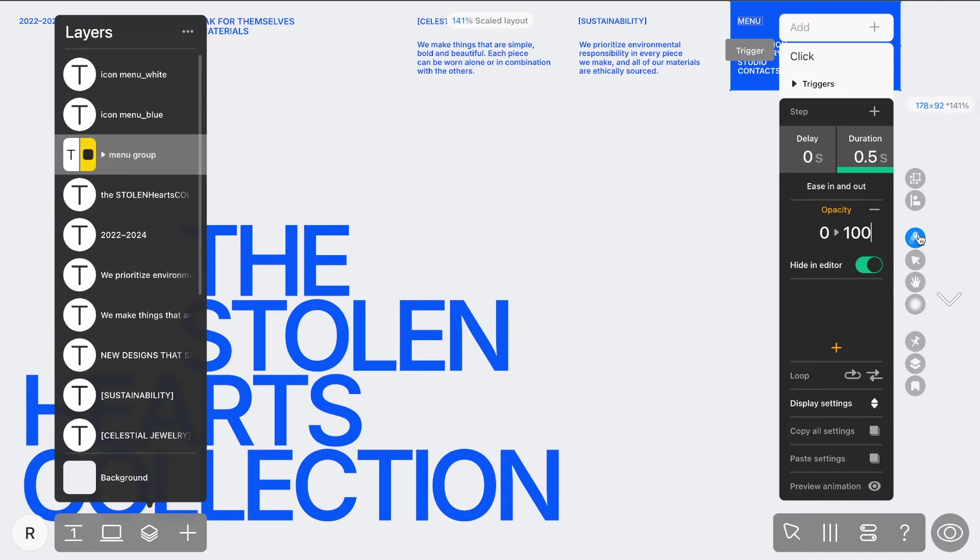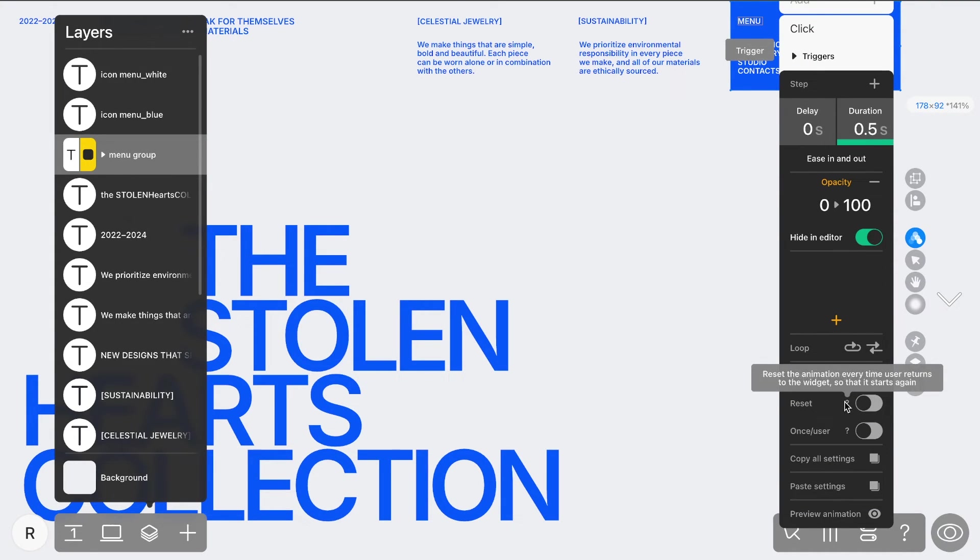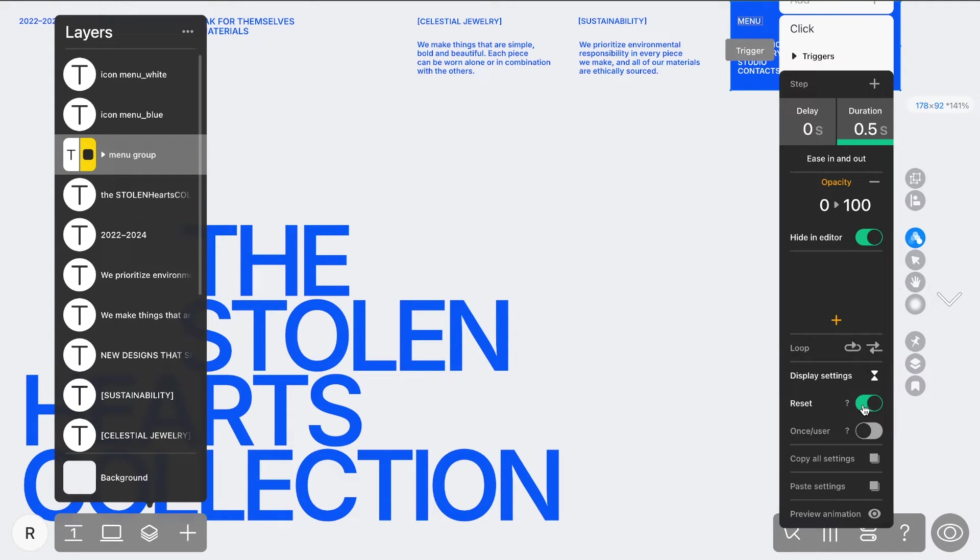Let's take a look at another useful feature. Go to the widget's animation settings, select Display Settings, and enable the Reset toggle. This ensures that when you revisit a page where the menu was previously opened, it will reset and no longer stay open.